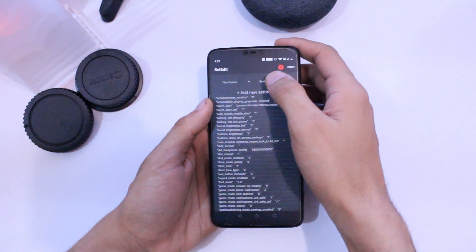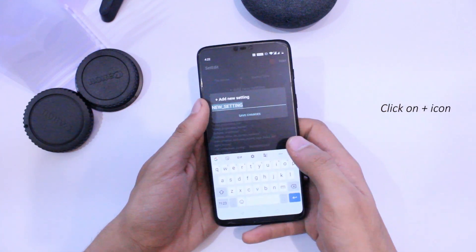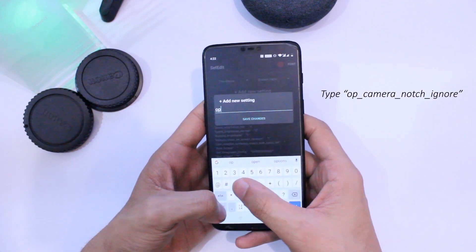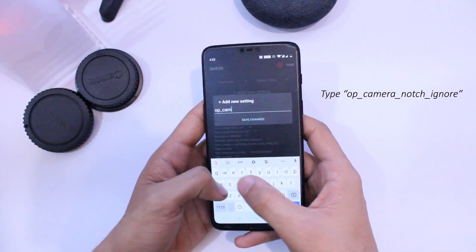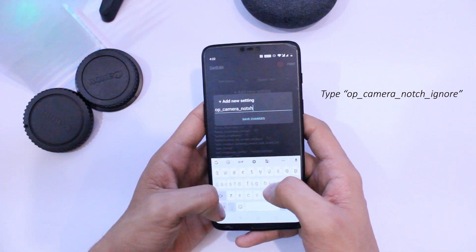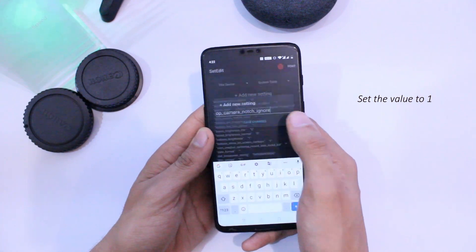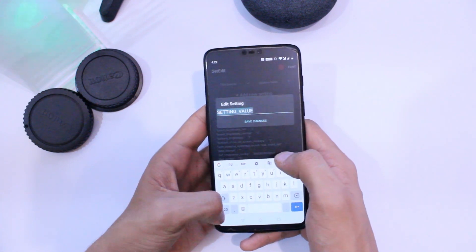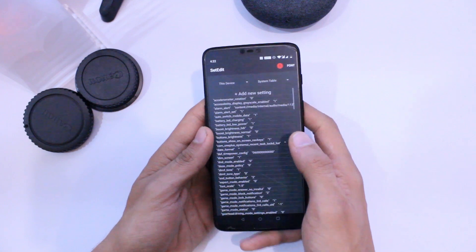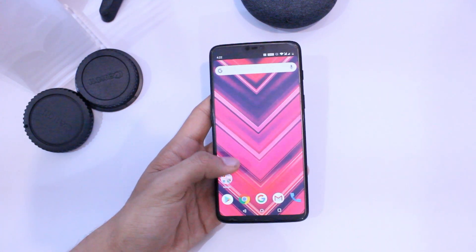If you cannot see a property with this name, then click on the plus icon on the top of the list and type op_camera_notch_ignore, then set its value to 1.